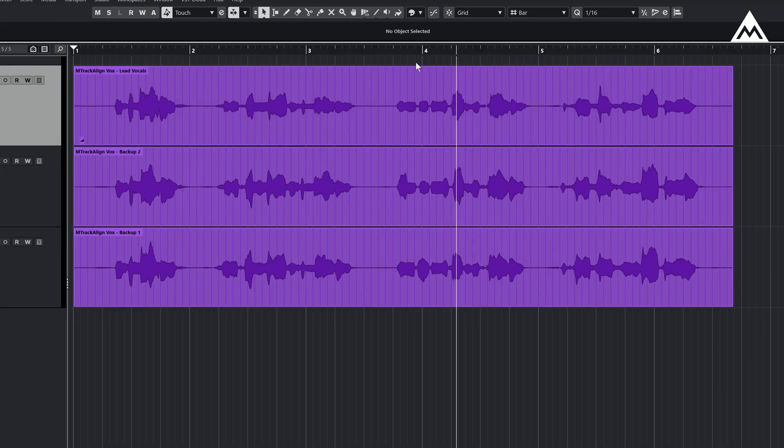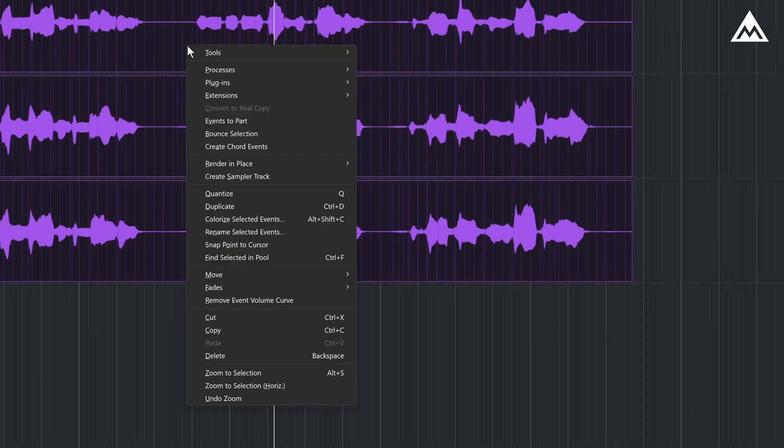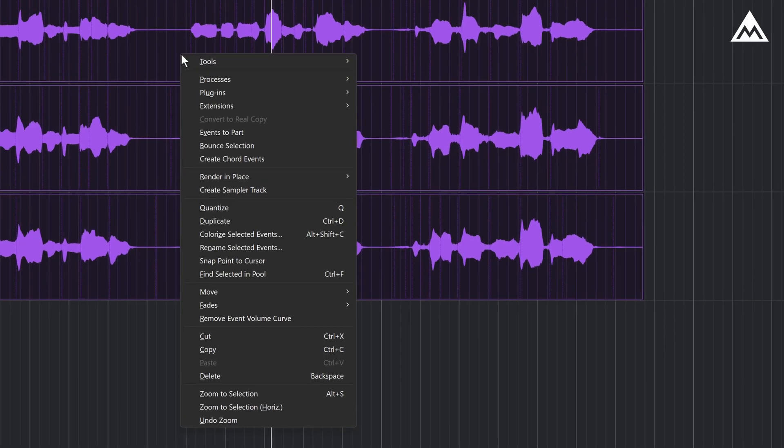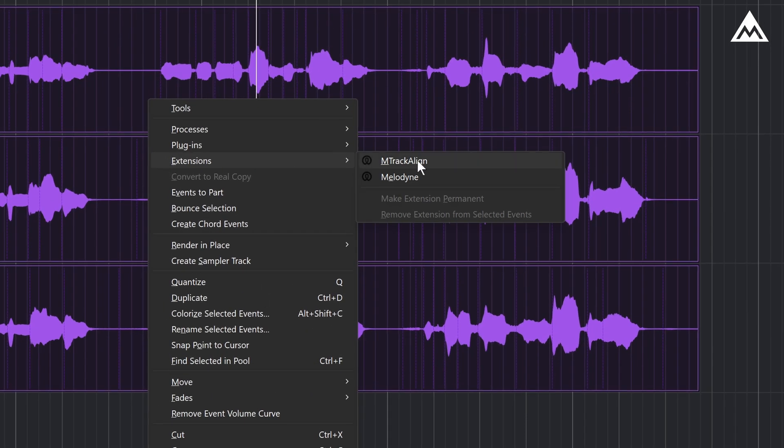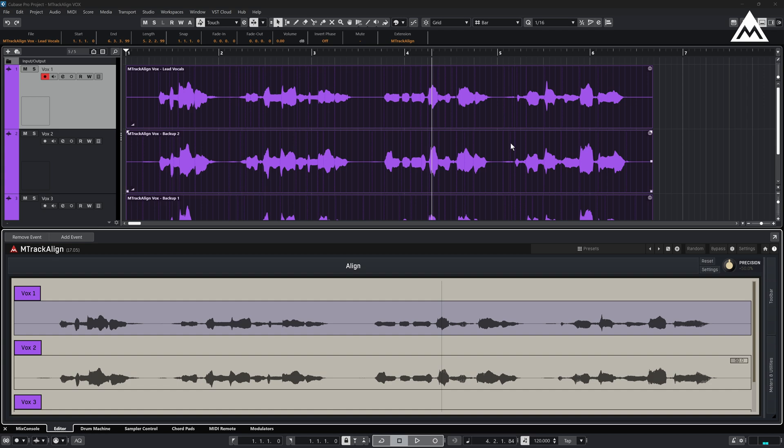First, select all the audio clips you want to align, then go to the clip menu, choose extension and select M-Track Align. This will load M-Track Align for all selected clips. And as you can see, it doesn't just load the audio, it also preserves the naming and hierarchy from Cubase.